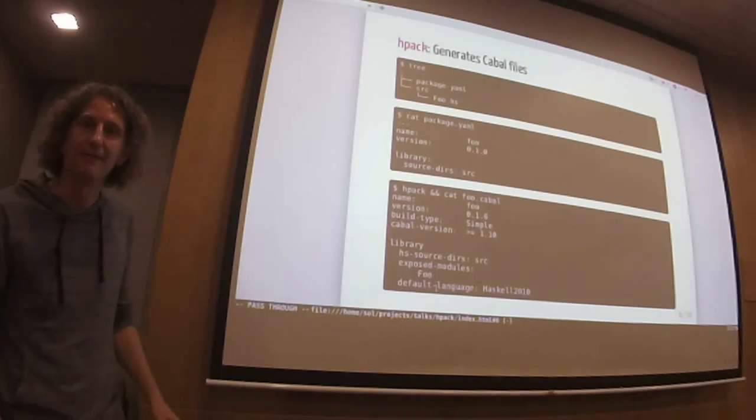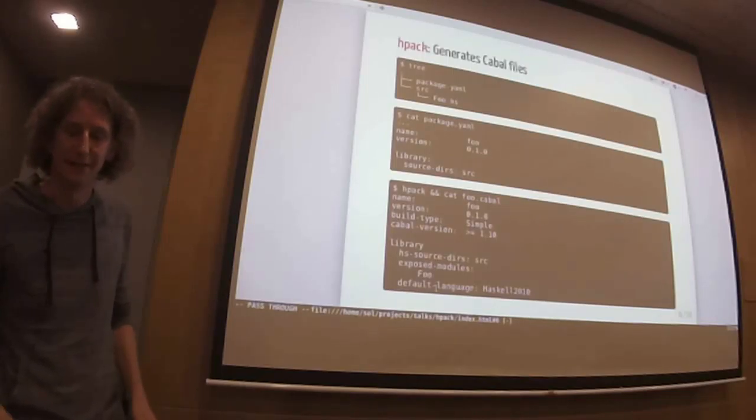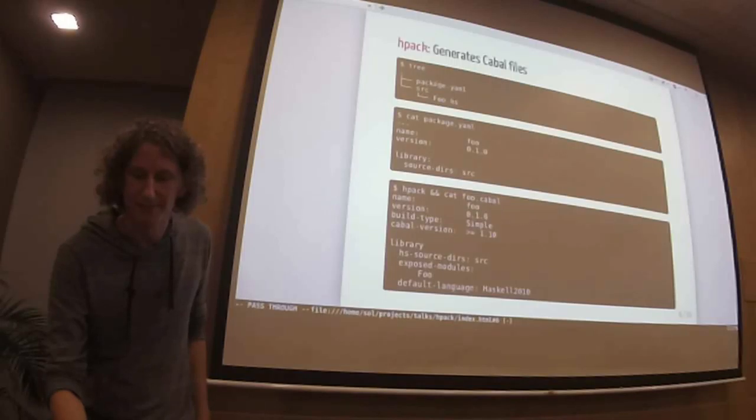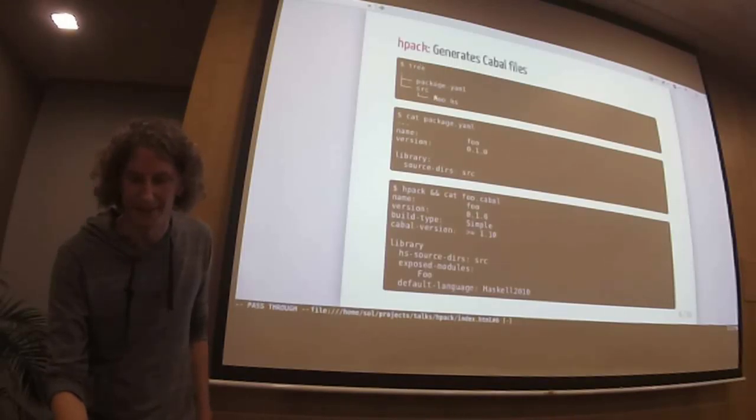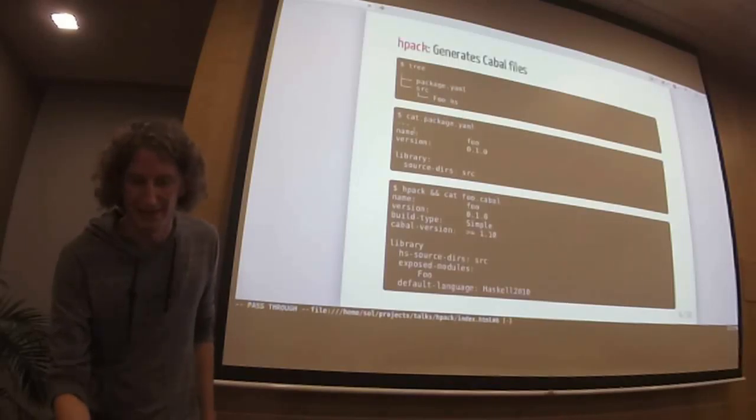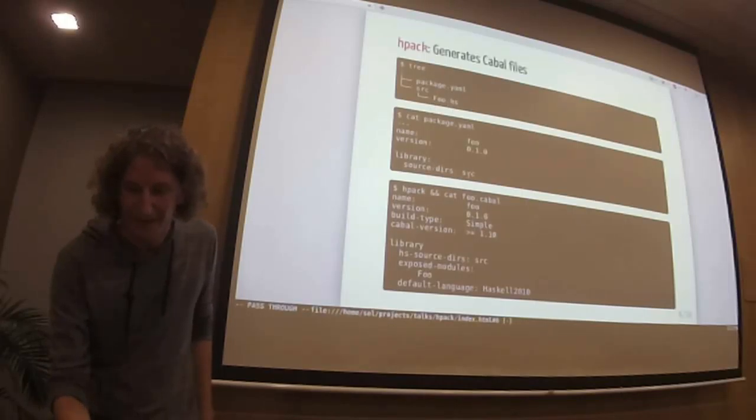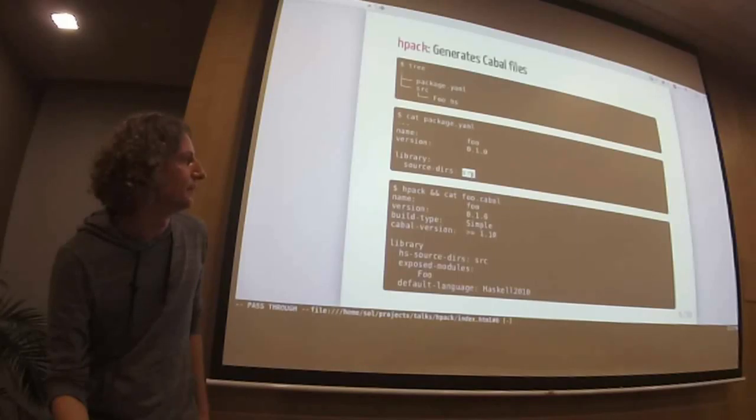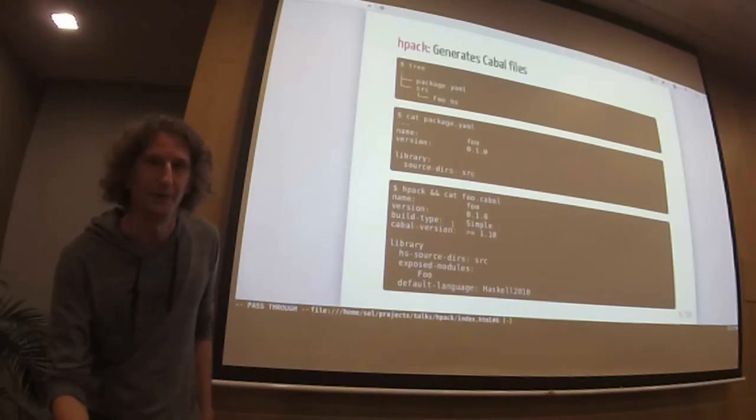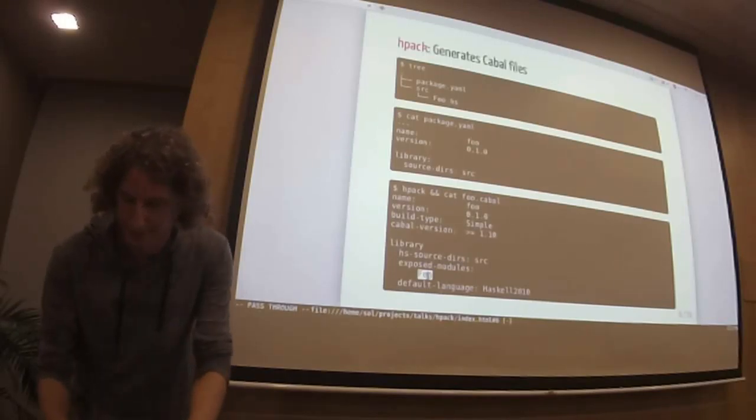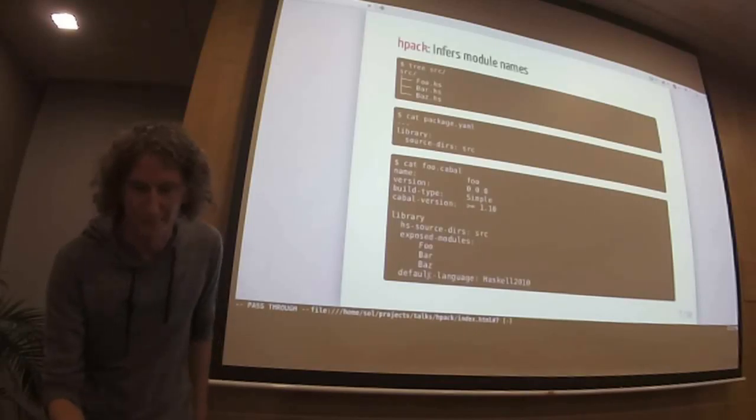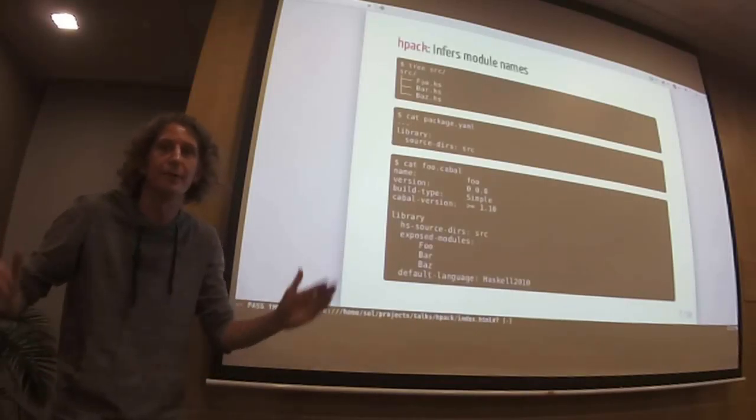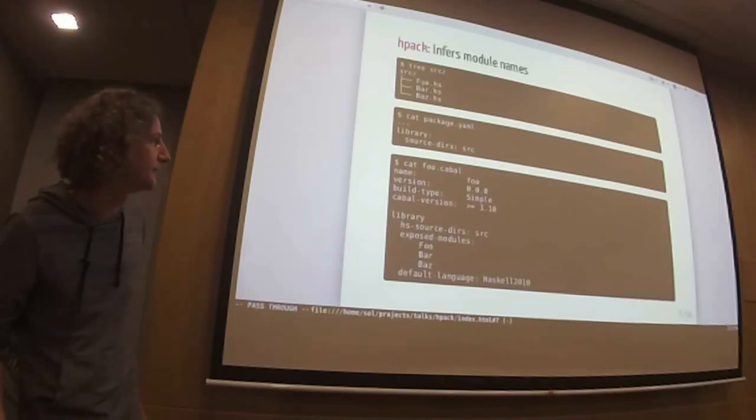It generates cabal files. I already mentioned that. We have already seen most of it. So basically, I have a package.yaml, or if I have like a directory where I have a package.yaml, and I have source directory where I have a Haskell source file that's called foo, and I have the following content. Basically, I just specify the source directory in my package.yaml, then it will infer this or will produce this cabal file. And most notably, will infer this module here. And the same works if I have a couple of modules. It will just assume that I want to expose all of them by default.